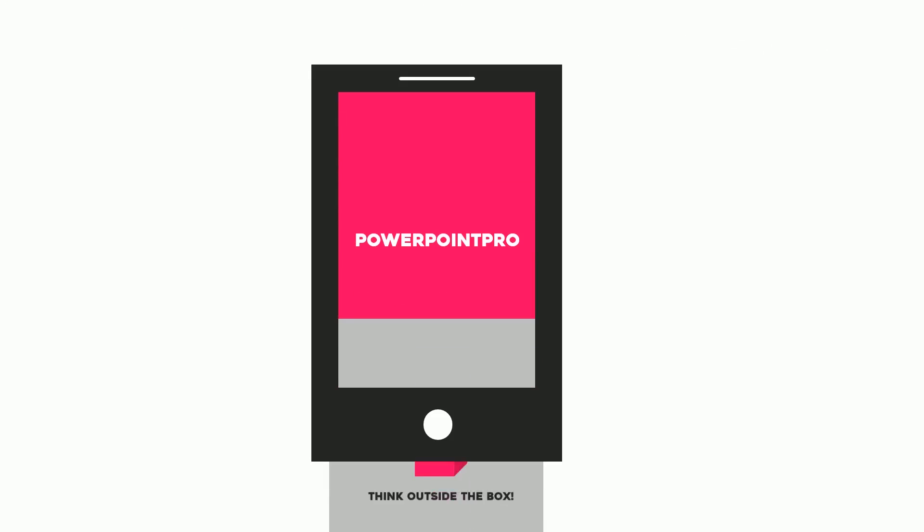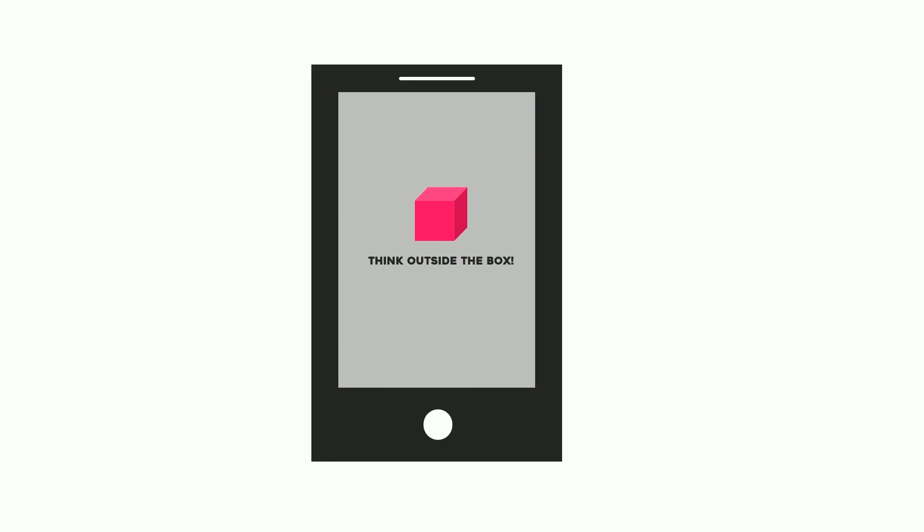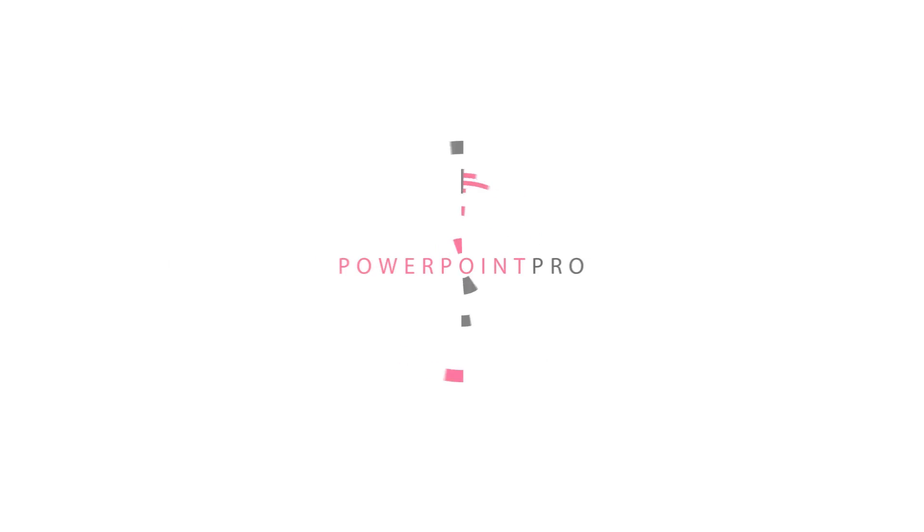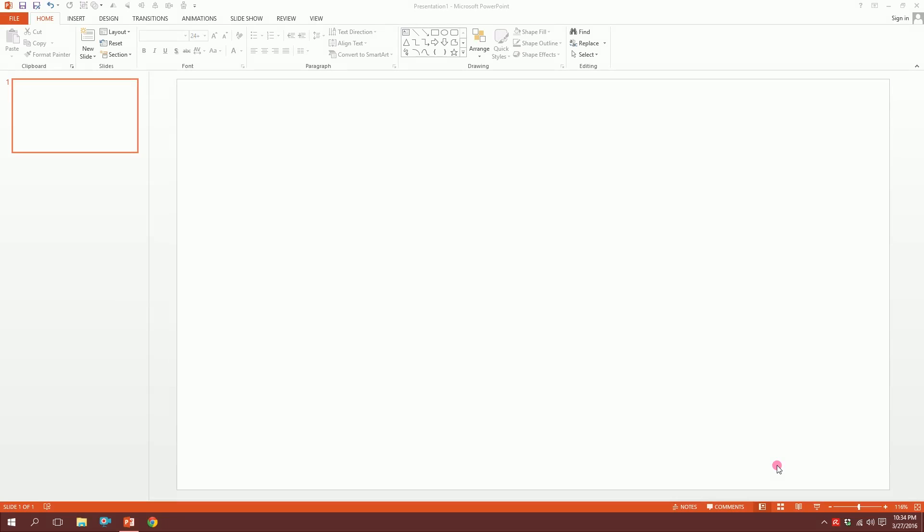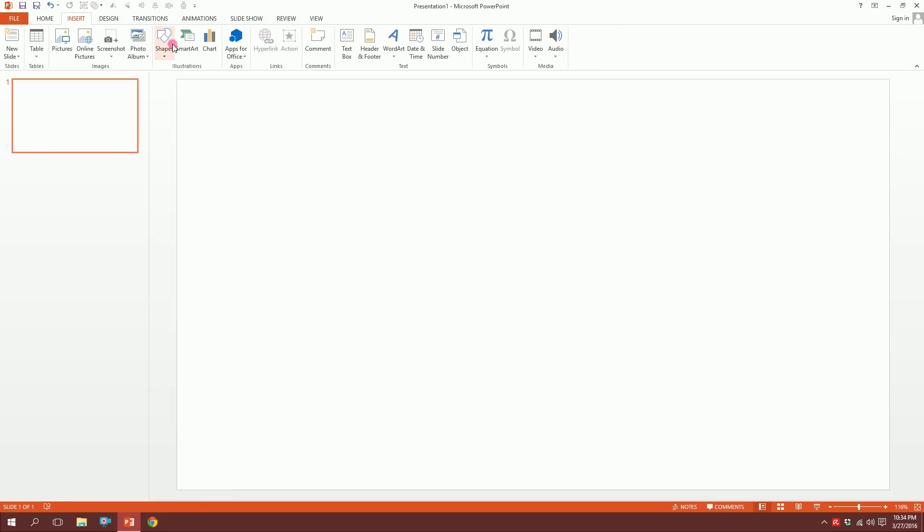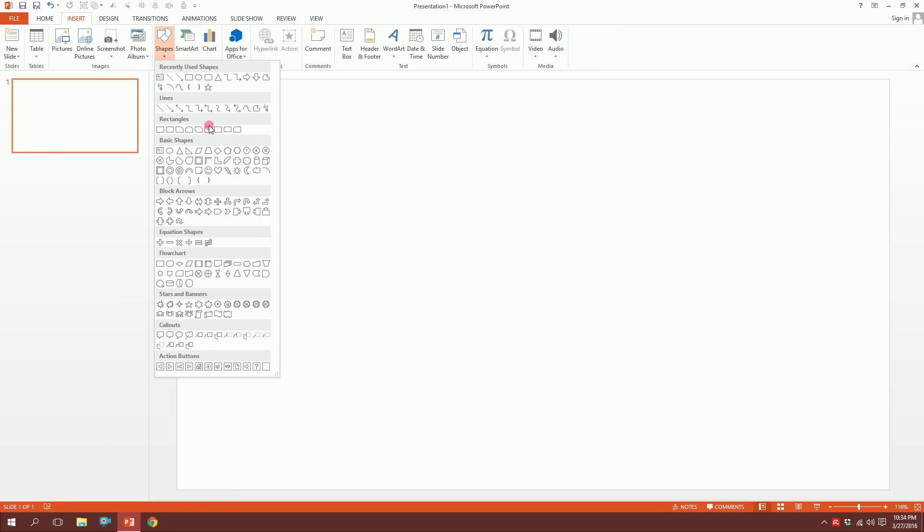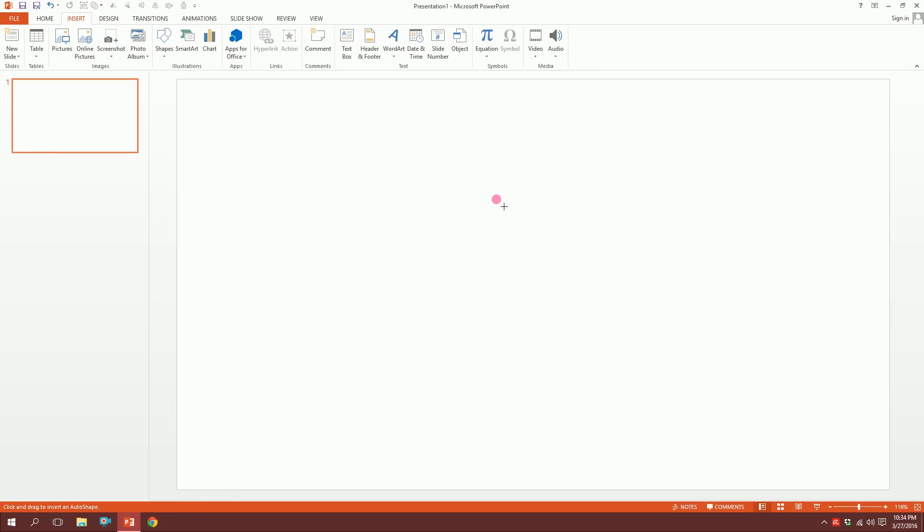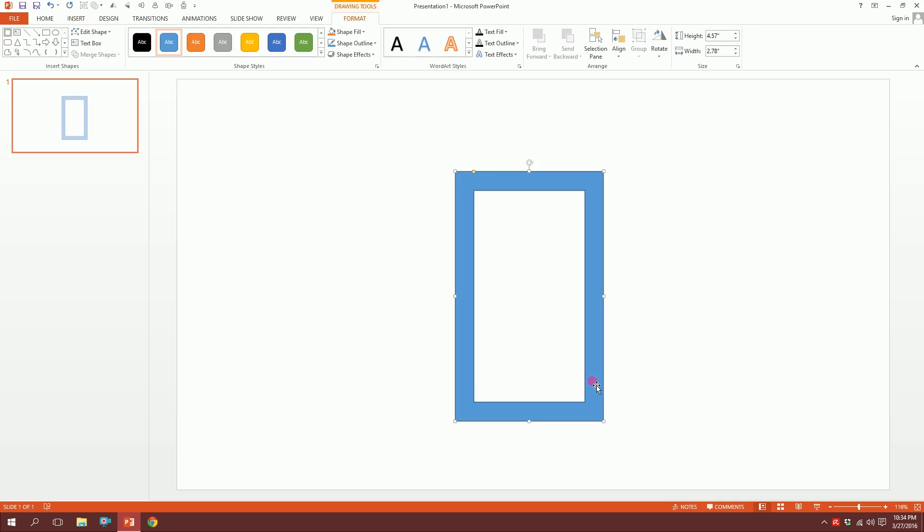Let's create this mobile animation on PowerPoint. First, open up your PowerPoint, get a blank slide, go to Insert, go to Shapes, and pick this Frame and just drag it over there.